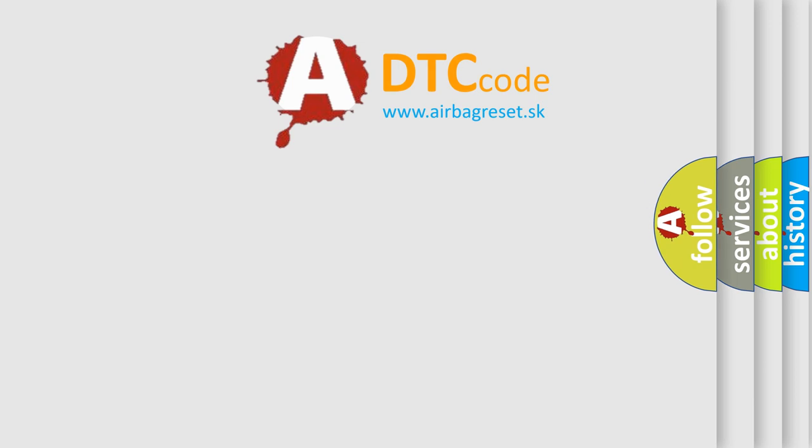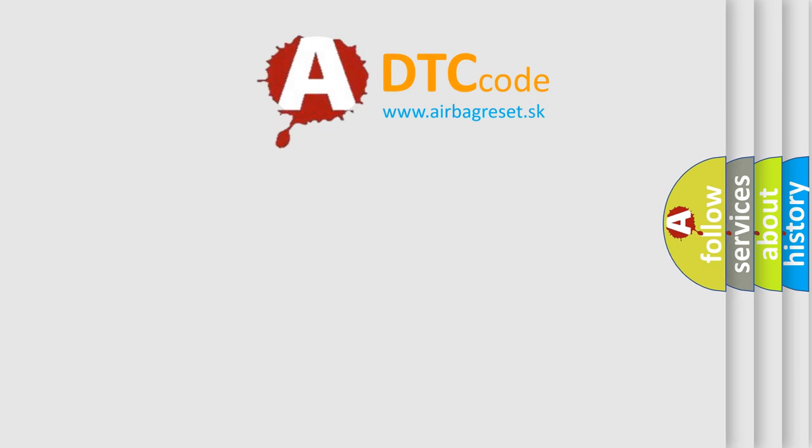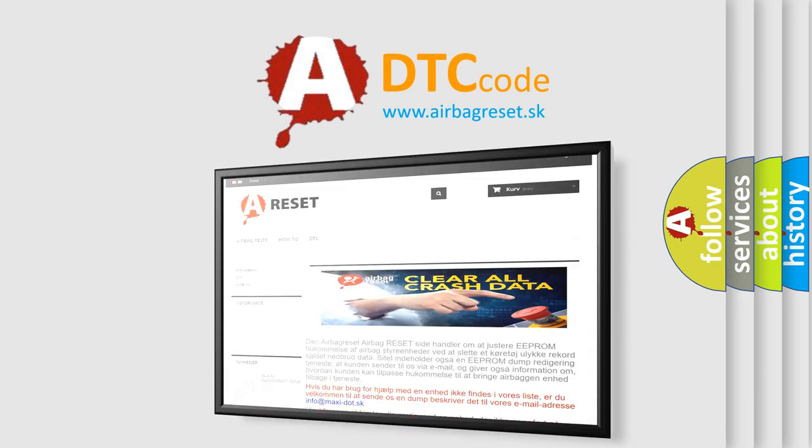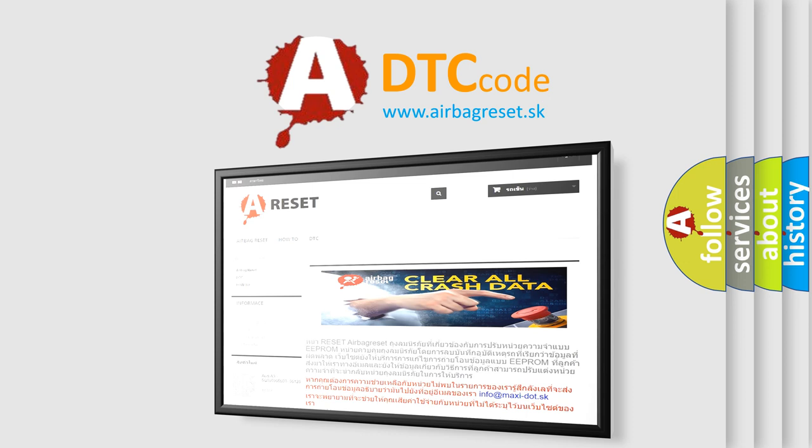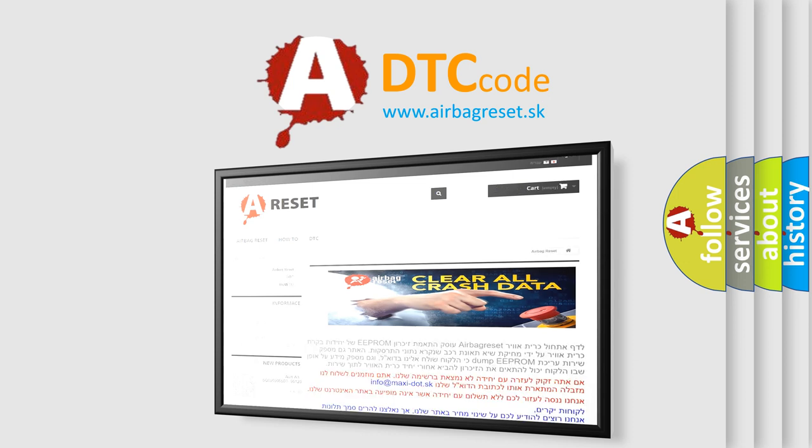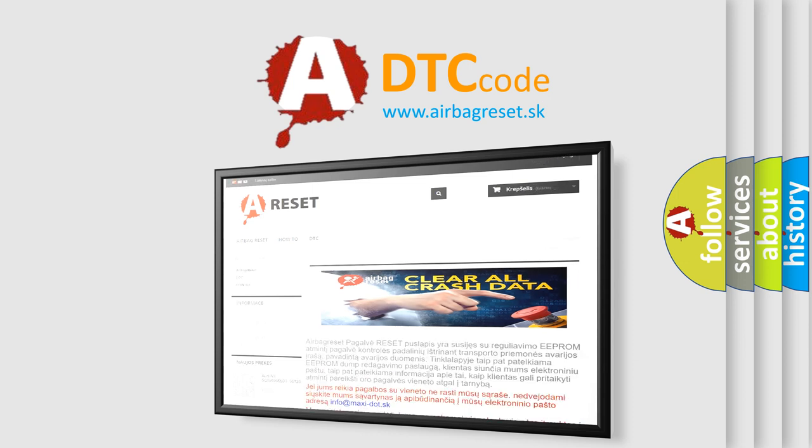The Airbag Reset website aims to provide information in 52 languages. Thank you for your attention and stay tuned for the next video.